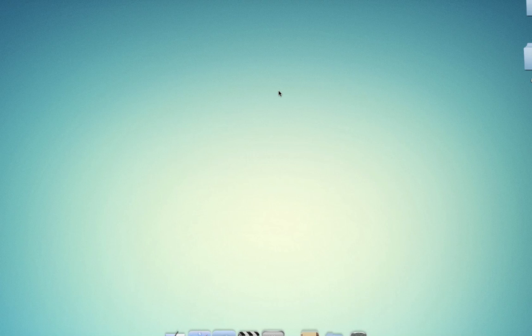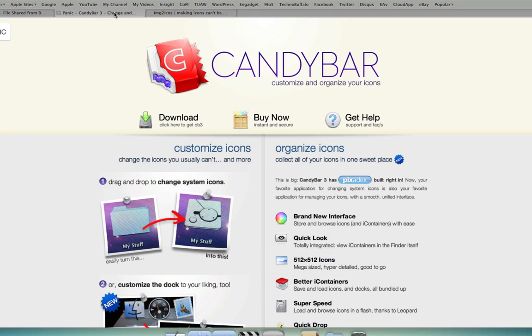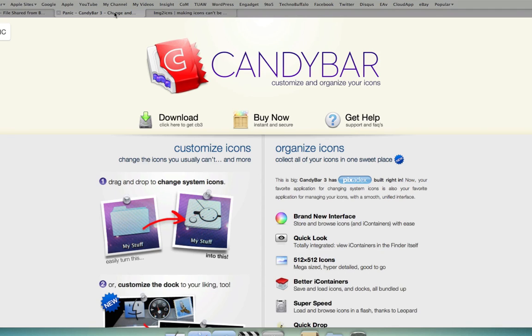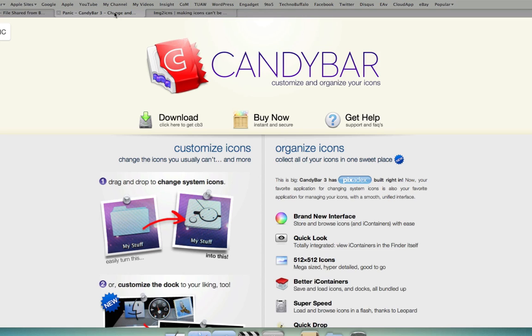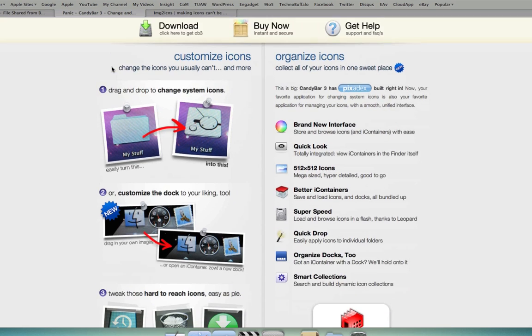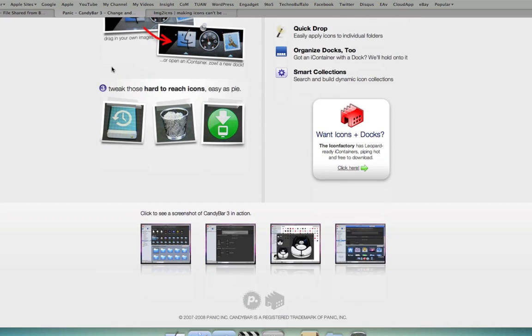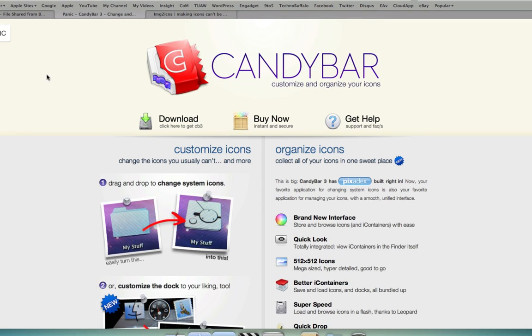Now, here comes the easy way. That first way I showed you was a little bit complicated, a little bit complex. The easier way is to use an application called Candy Bar. You can get that at panic.com/candybar. And what it lets you do is pretty much do exactly what I showed you before, but in a drag-and-drop fashion, it's really easy. The only problem with this is that it costs money. You have a trial period, but it still is going to cost you money. If you're just looking to change one or two icons, I'd recommend the original way I showed you.